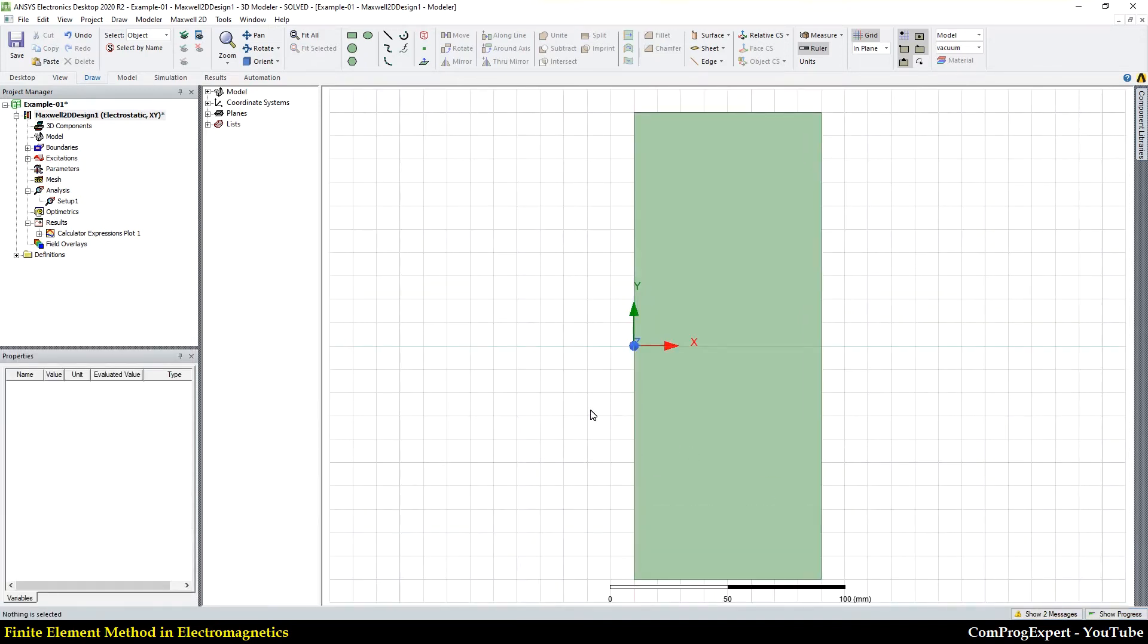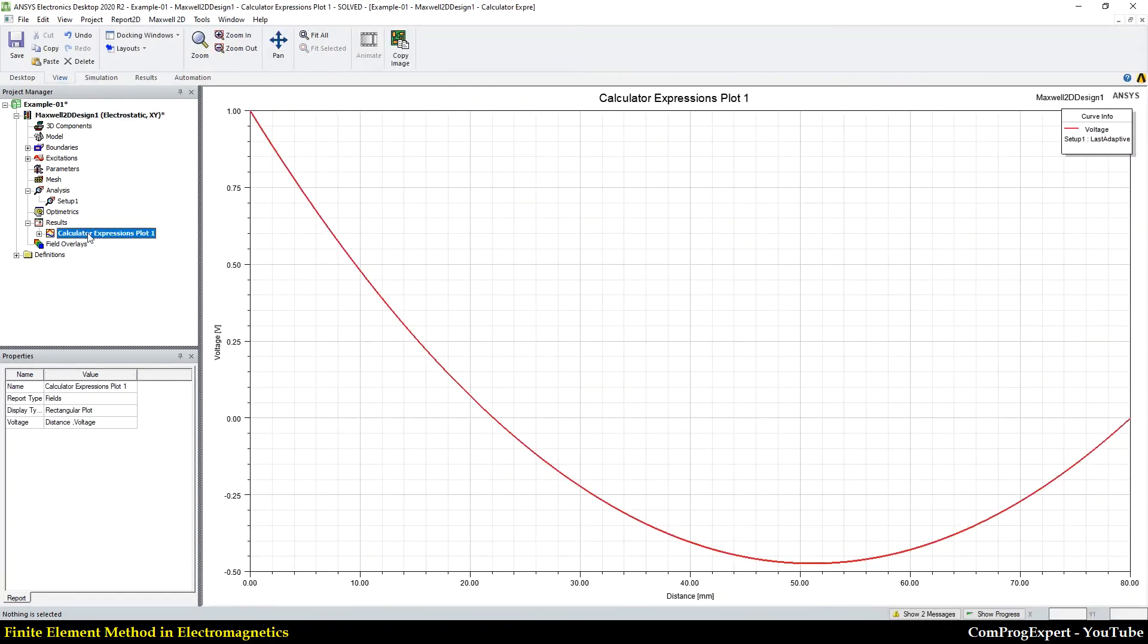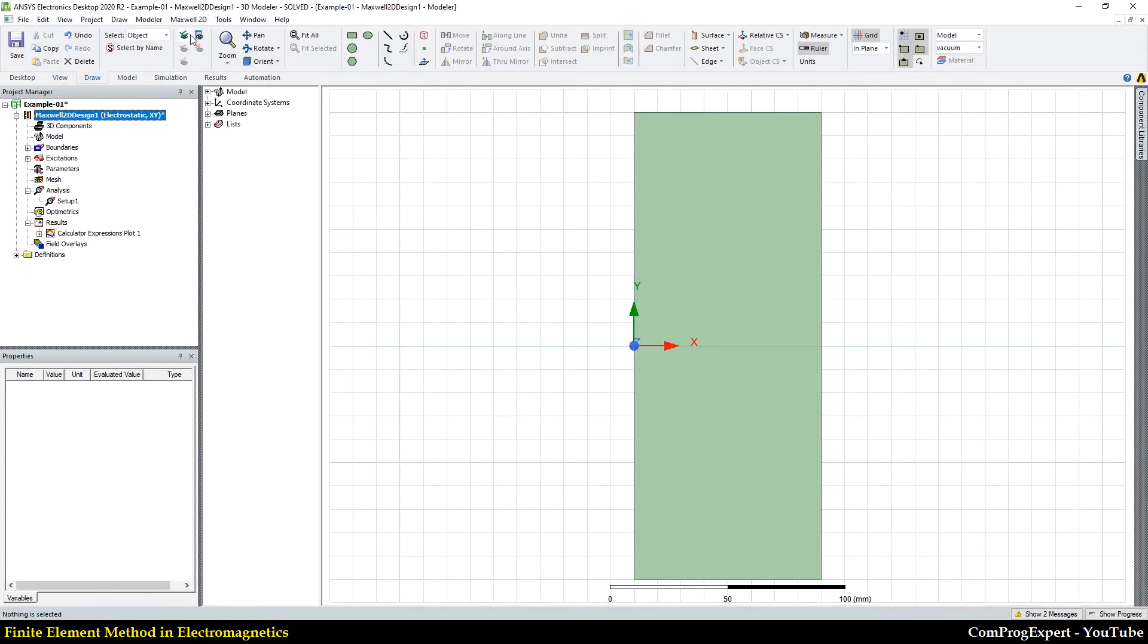Let's calculate the value of E using the field calculator. This is the electric potential calculated by the finite element method in ANSYS Maxwell software.